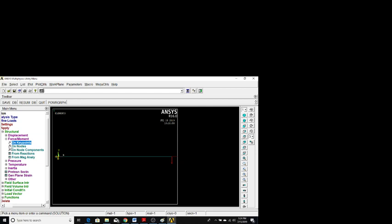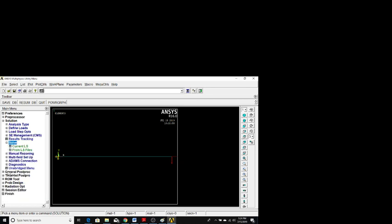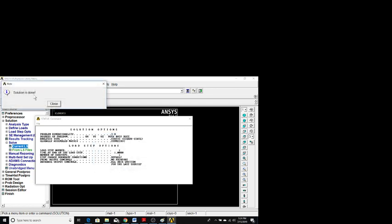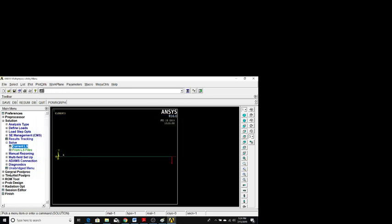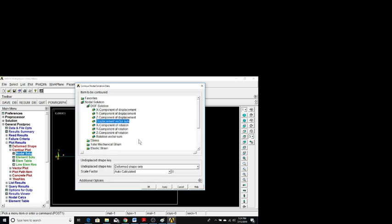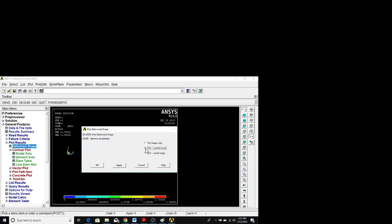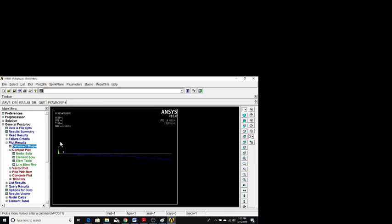Now we are done applying loads. Go to Solve > Current LS and click OK. You can see the solution is done — close the window. For results, go to General Post Processing > Plot Results > Contour Plot > Nodal Solution > DOF Displacement > Vector Sum and click OK. The displacement plot shows the maximum displacement at the free end as -1.71 m and minimum at the fixed end as zero. We can also view deformed and undeformed shapes — the original beam is shown by a white line and the deformed beam by a blue line.